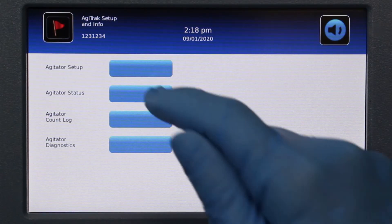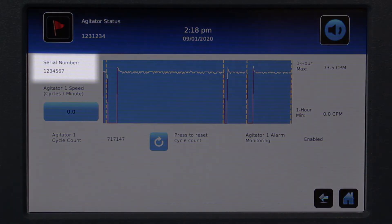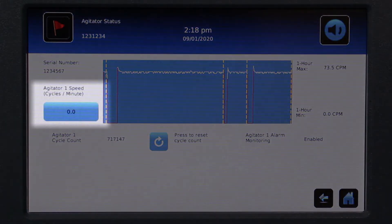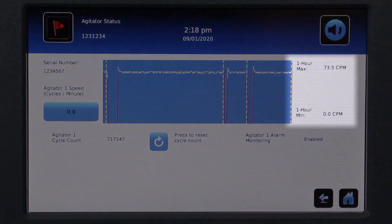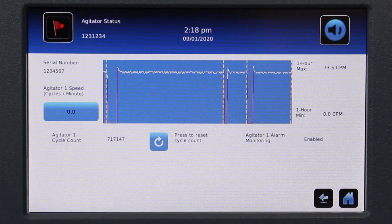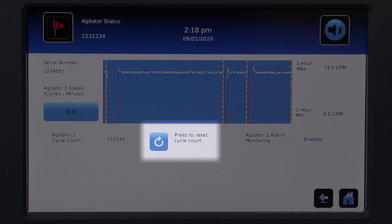The Agitator Status screen provides real-time information regarding the agitator speed and cycle count. This includes serial number, speed, and maximum and minimum speeds within the last 60 minutes. The cycle count can also be reset.